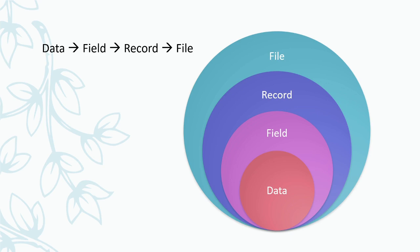Now, we will see some of the common terms used in data structures. First one is data that we have seen. Next term is field. A set of data items forms a field. A set of fields form a record. And a set of records form a file. A set of data items forms a field. A group of fields constitute a record. And a set of records form a file.